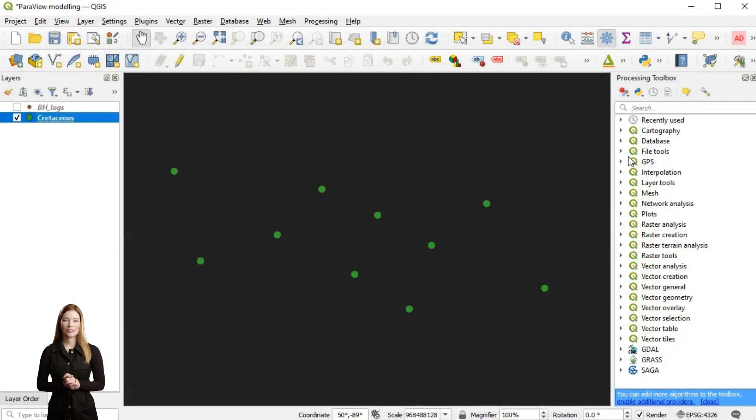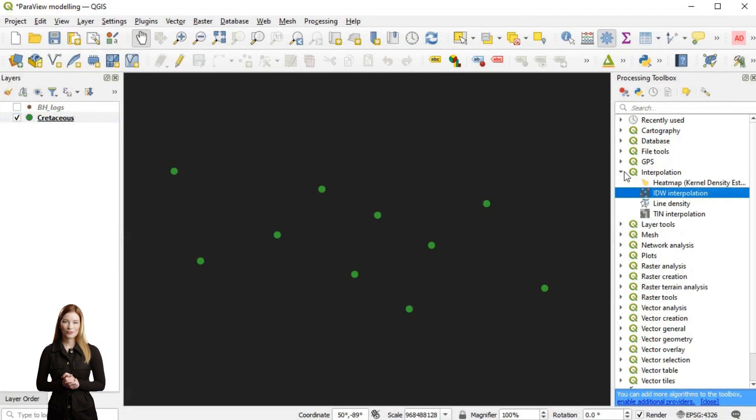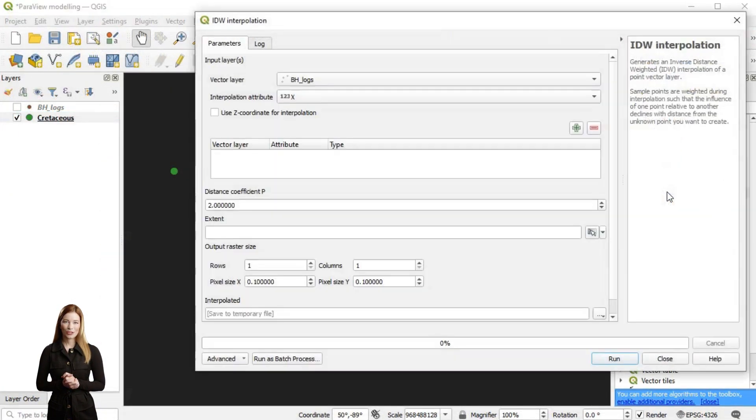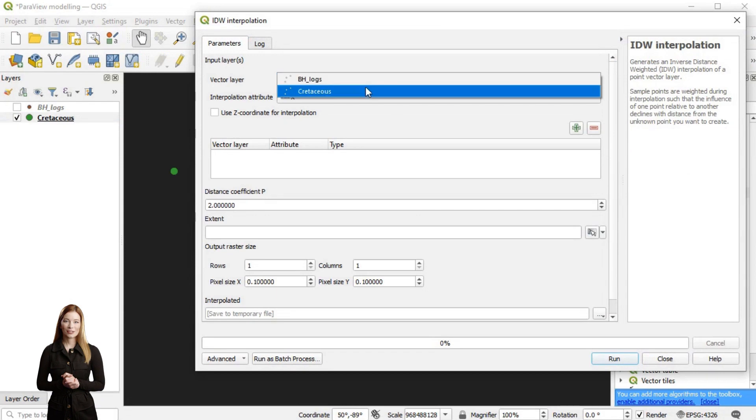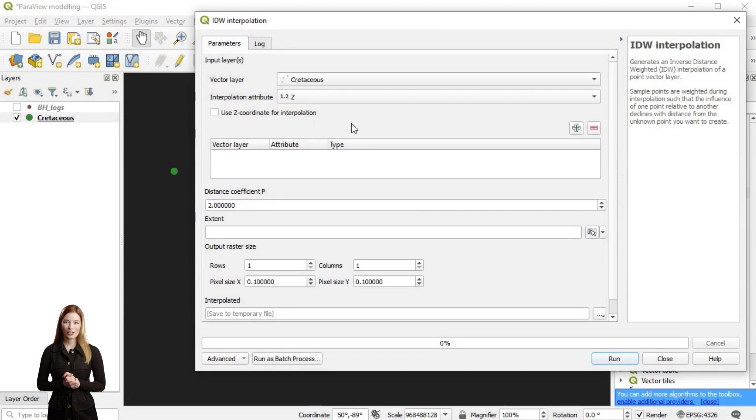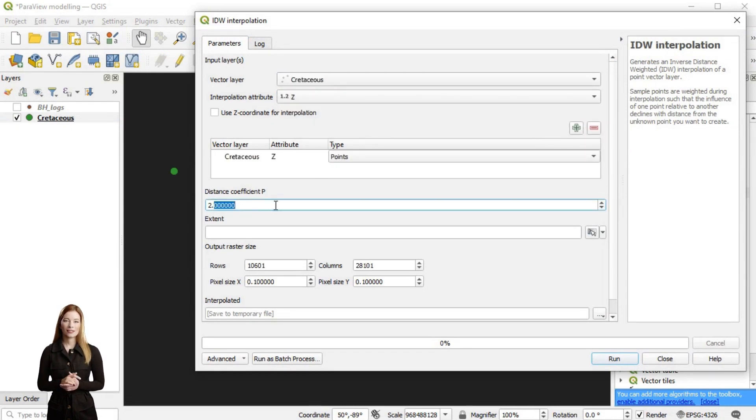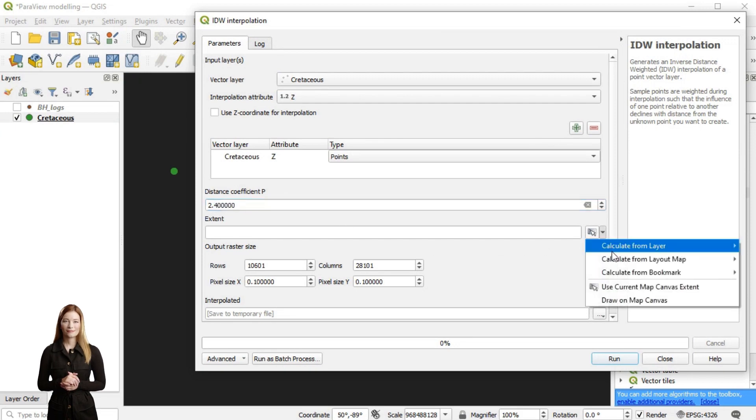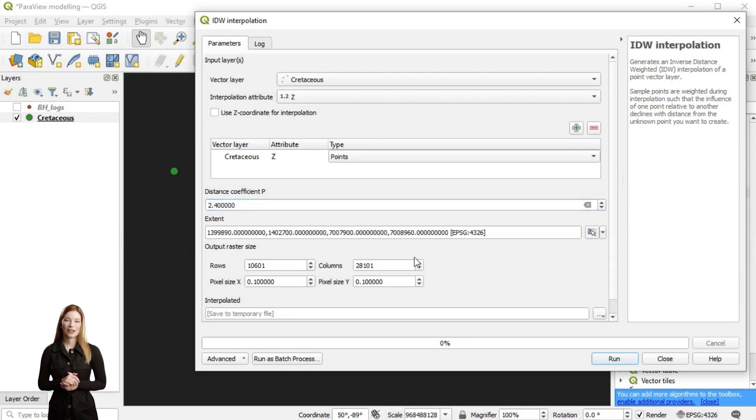I am selecting the IDW tool from the interpolation menu in the processing toolbox and specifying the interpolation attribute and parameters which I have discussed in one of the earlier episodes. Finally, I am selecting the output file in TIFF format.